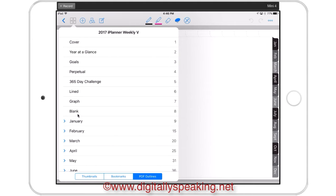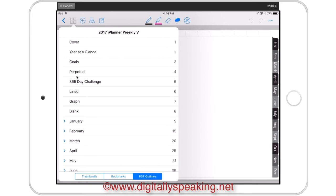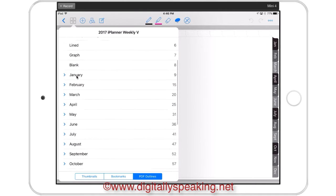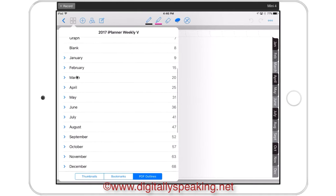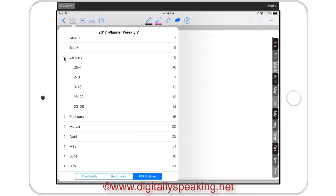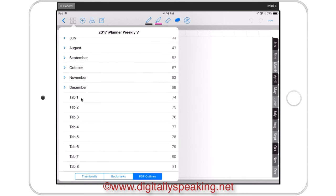These three papers can be duplicated throughout the planner, and you could even create your own separate notebook using these. Then as we scroll down, you can see all the months. When you twirl down these arrows, you can see the separate weeks, and then you've got your eight custom tabs.